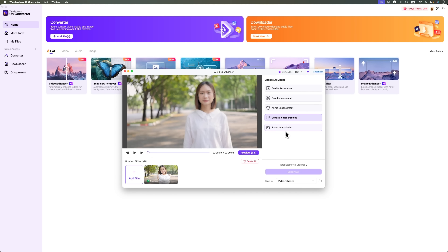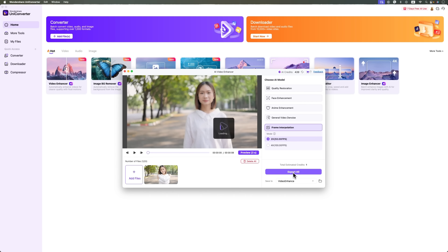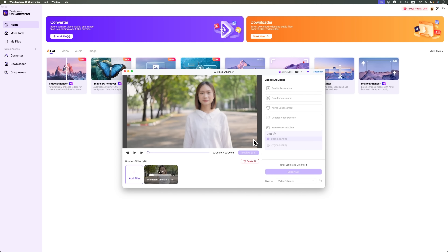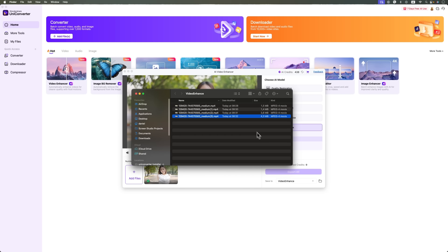Next let's try frame interpolation, and this time choose the 2x mode. We'll repeat the process and wait for it to finish. It's done, let's check it out.